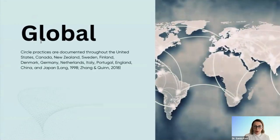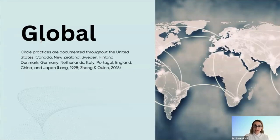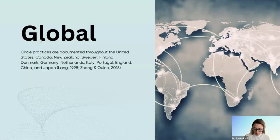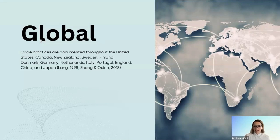As you are probably joining us from all over the world, circle time practices are documented in research around the world — in the United States, Canada, New Zealand, Sweden, Finland — with so much research talking about how circle time practices are implemented differently across different structures. That's why in this mini course, I want you to be open to looking at these different approaches and really reflecting on what is best for your own self.